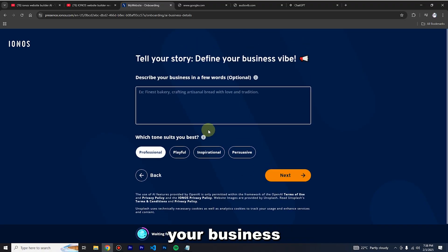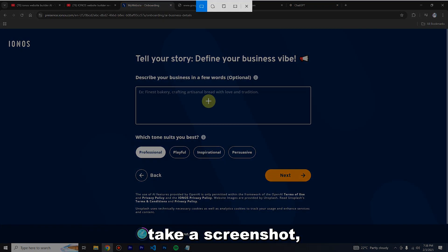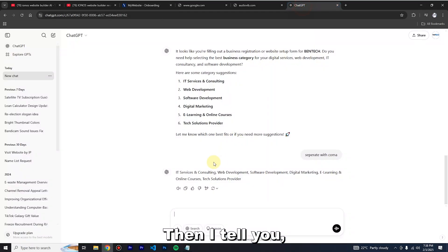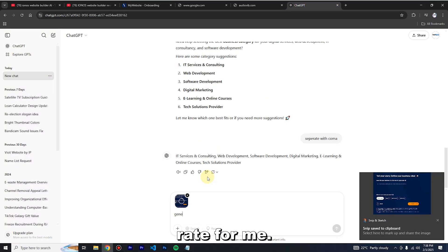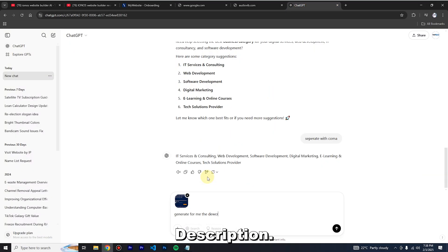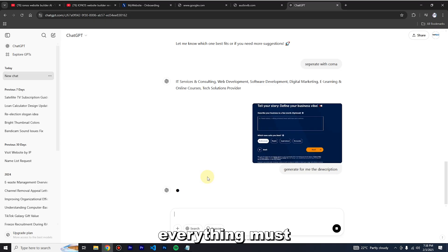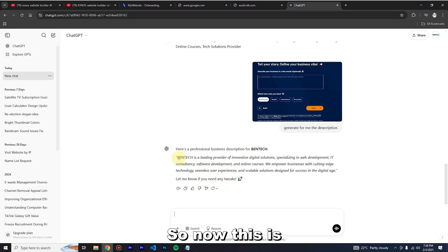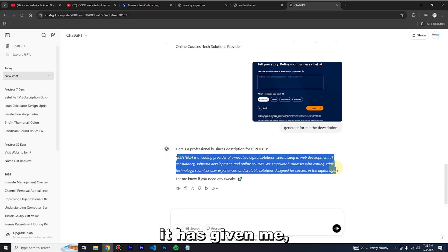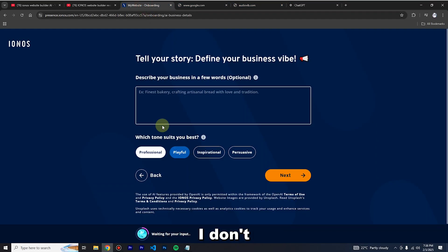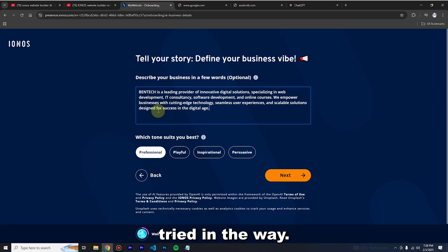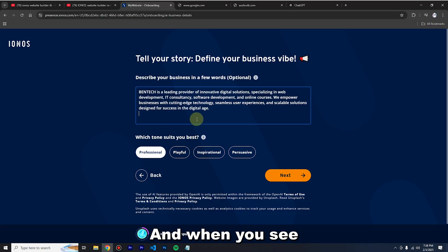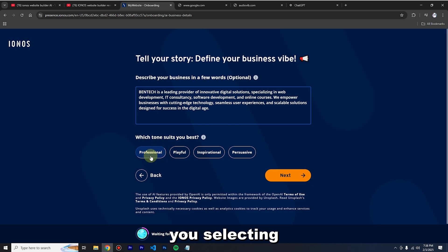Now you're going to describe your business in a few words. I'm going to use ChatGPT — I'll take a screenshot and tell ChatGPT to write me the description. Since we are using an AI builder, everything can come from AI so we don't need to struggle. This is the description ChatGPT has given me, so I'm going to copy it and paste it here.